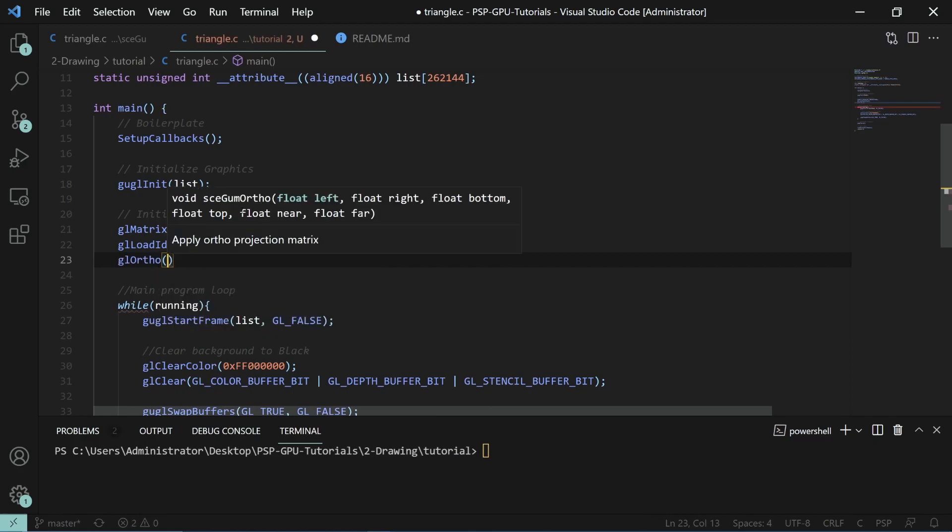We will then set our projection here to be in the orthographic mode. The orthographic function requires us to specify the left value, the right value, the bottom, the top, and the near and far value. That's basically the minimum and maximum of the X, Y, and Z axis. You're defining a box in which you want everything to be in.